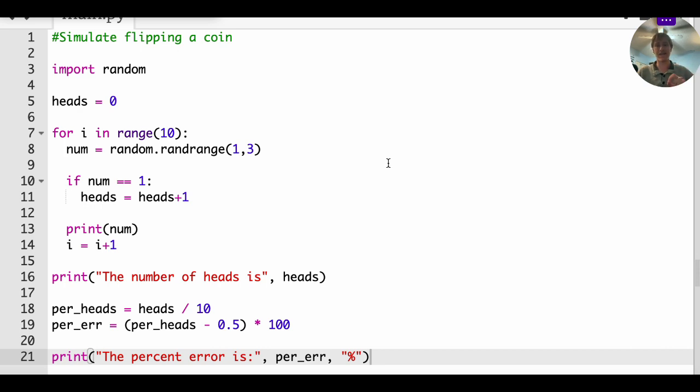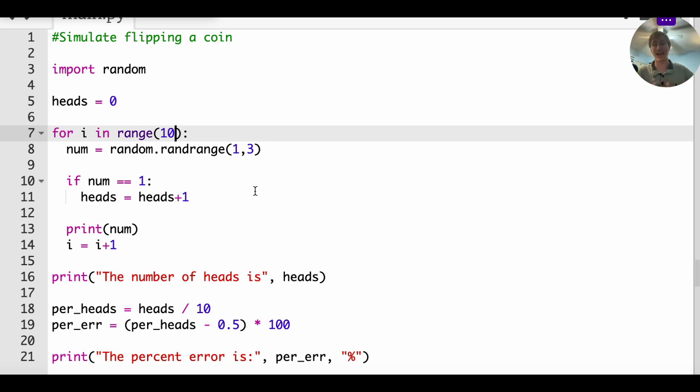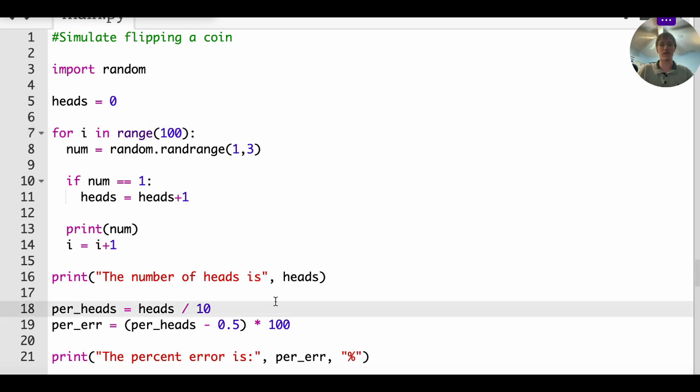Pause and think about it. So the answer, this number, the range, let's up the ante to a hundred. And then of course we have to divide this by a hundred, just to keep consistent.